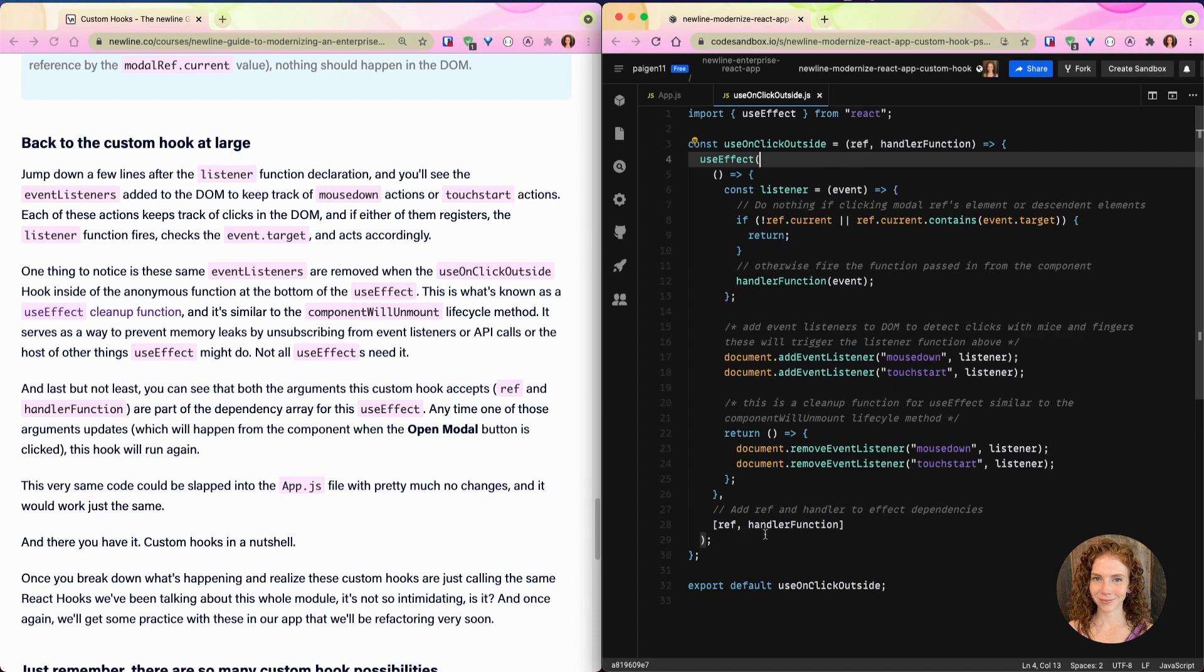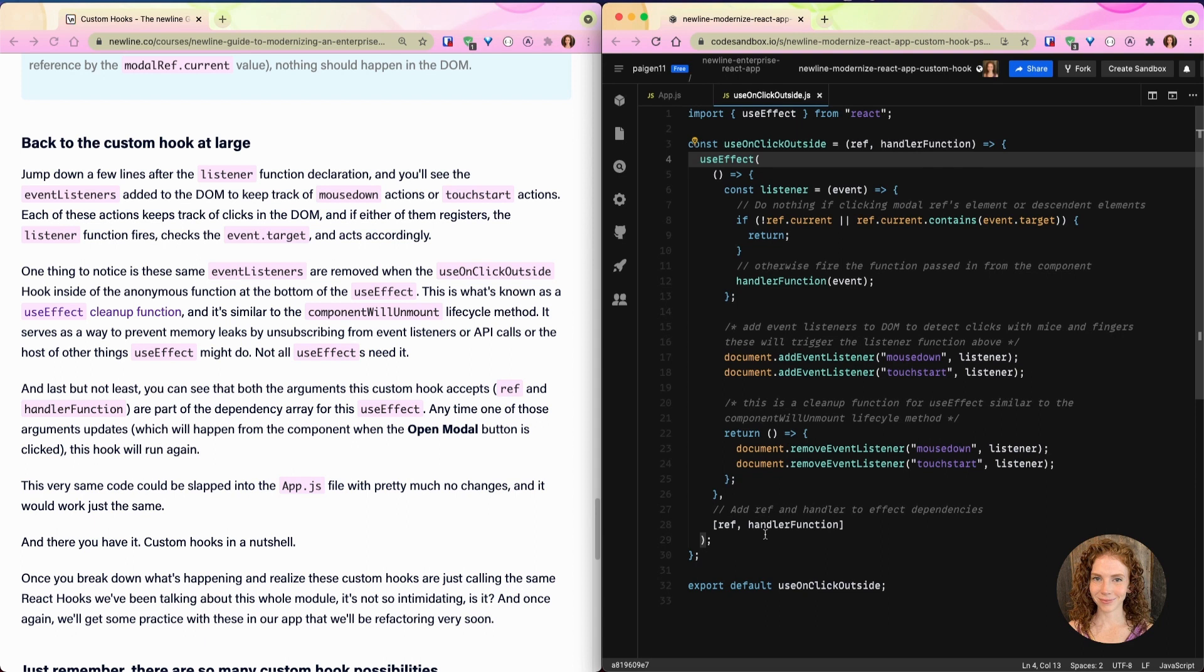But not all useEffects need it. And last but not least, you can see that both the arguments this custom hook accepts—ref and handler function up here—are part of the dependency array of this useEffect down here. Anytime one of those arguments updates, which will happen from the component when the open modal button is clicked, this hook will run again. This very same code could be slapped into the app.js file with pretty much no changes to it and it would work just the same.